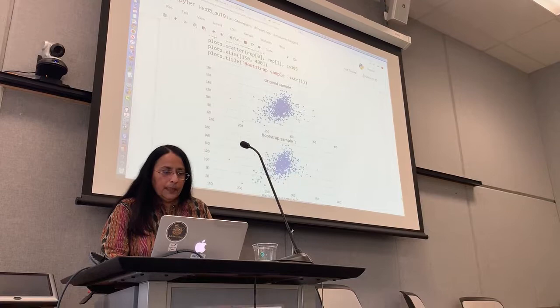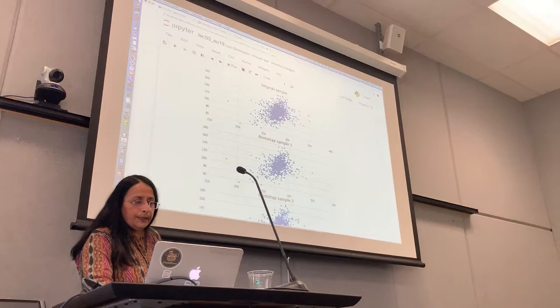Okay, so now we are going to bootstrap the scatter diagram. There's my original sample, right?